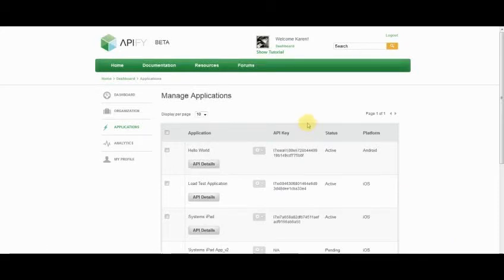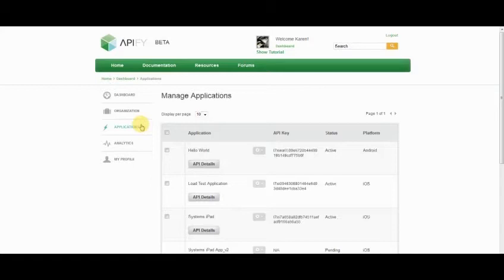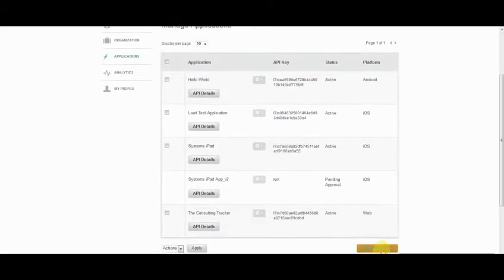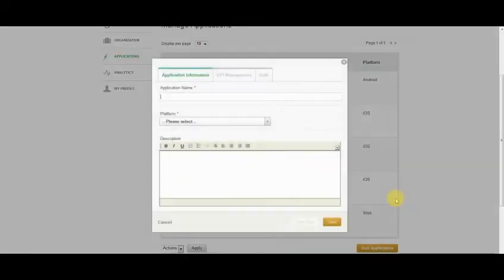As a developer on Appify, I can create applications at any time, simply by clicking on the Add Application button and popping up our Application Wizard.